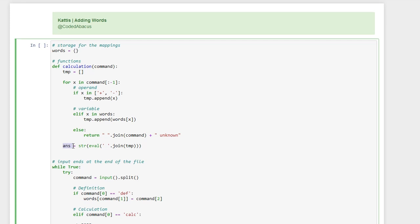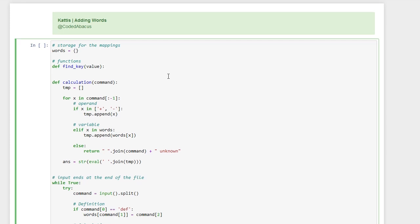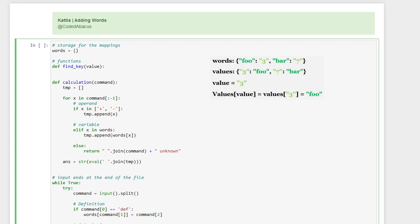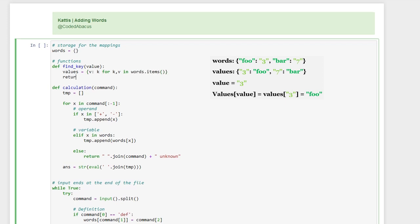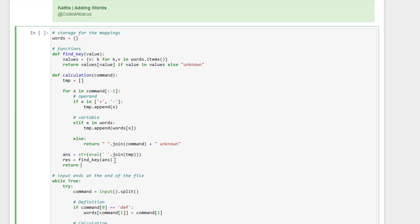We must now find the word that is mapped to this calculated value. To do that, we define a second function to find a key based on a value. One way to do this is to invert the dictionary so that values become keys and keys become values, then return the key associated with the value we're looking for — or 'unknown' if the value doesn't exist. We then find the key associated with the calculated value and return it as the final result.